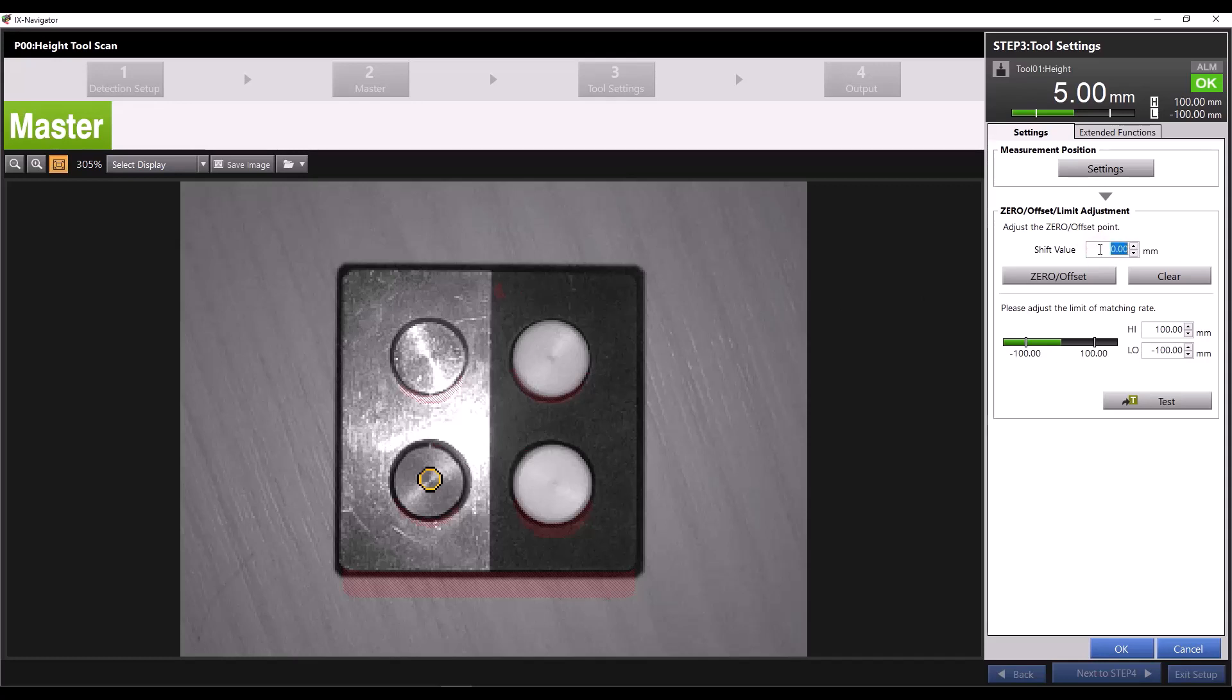I have my offset set to zero, so I can click the zero offset button, and that will change my reading to zero. Now I can set my tolerances based on the master part.